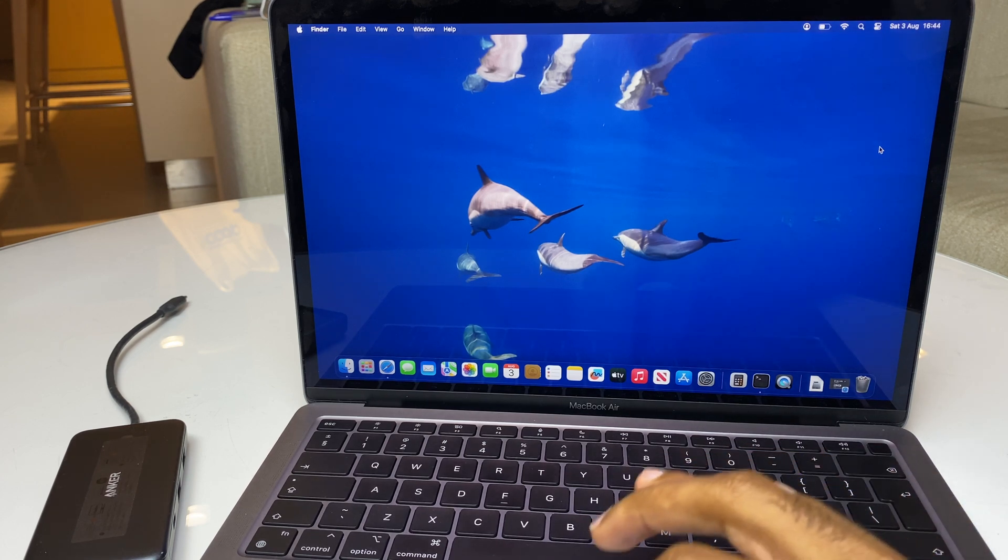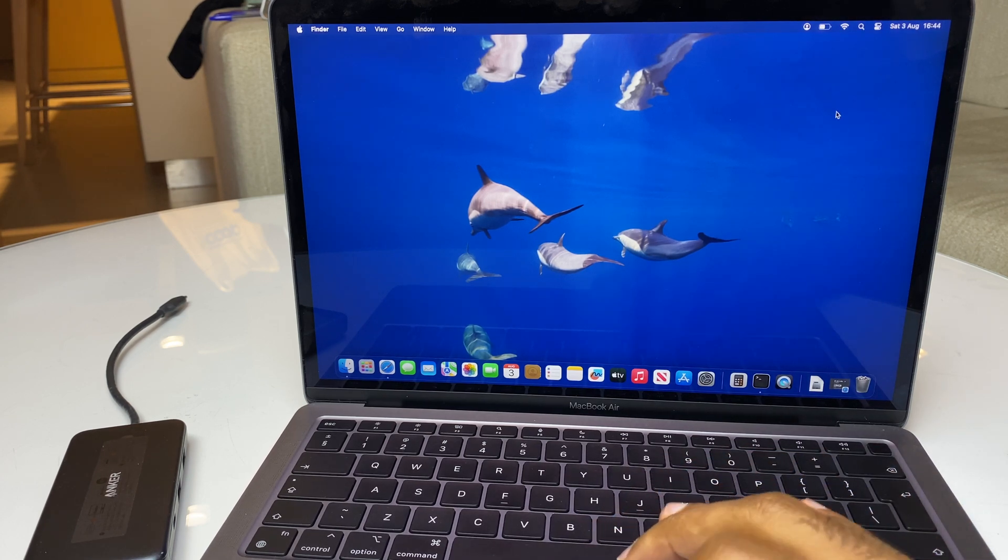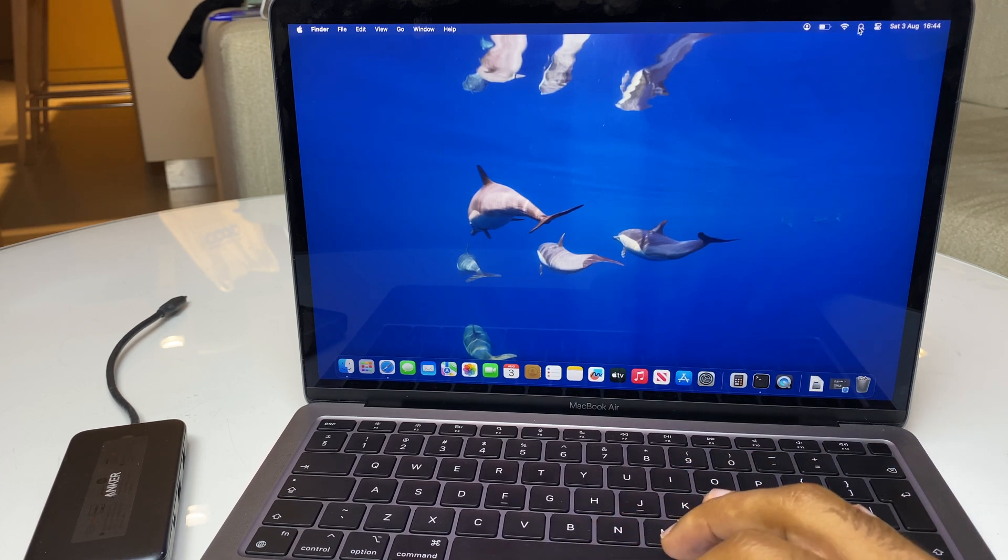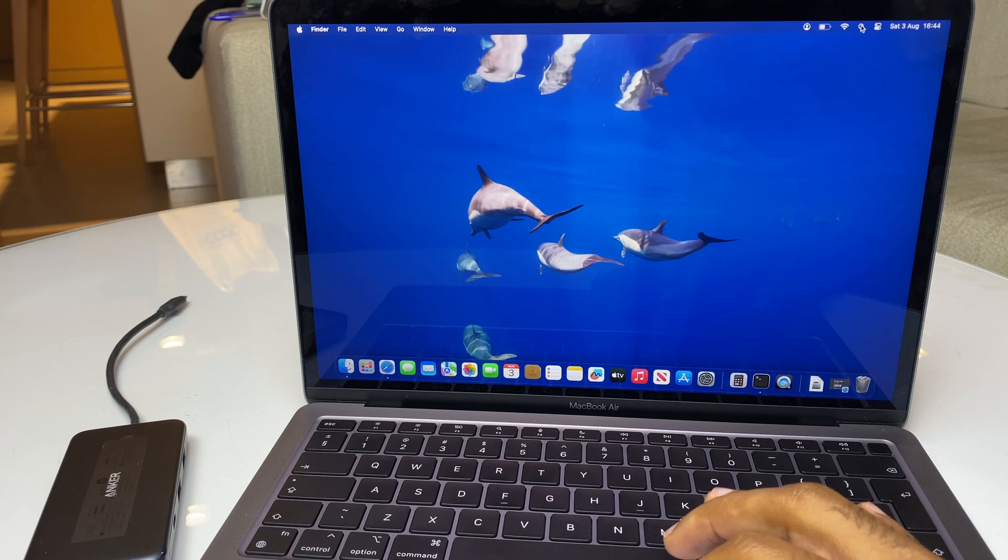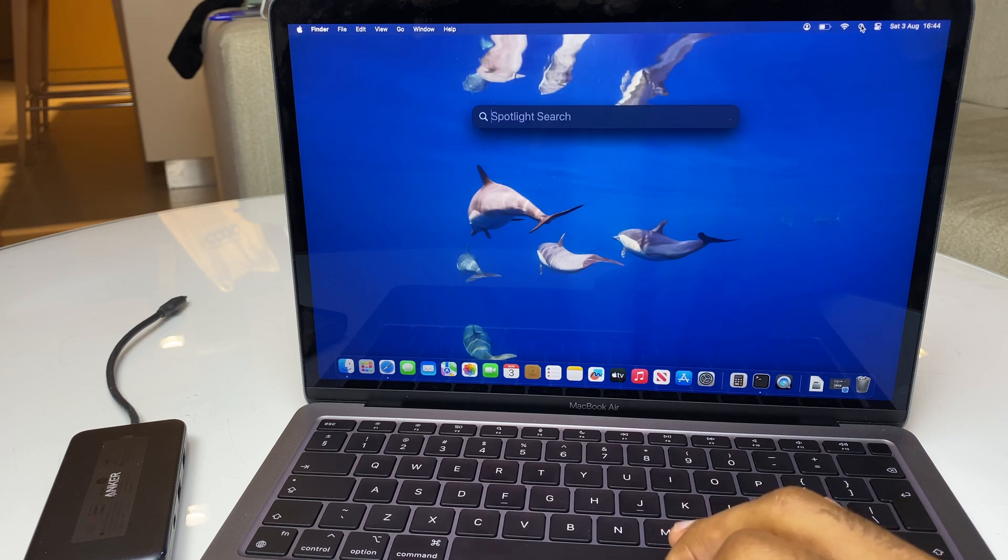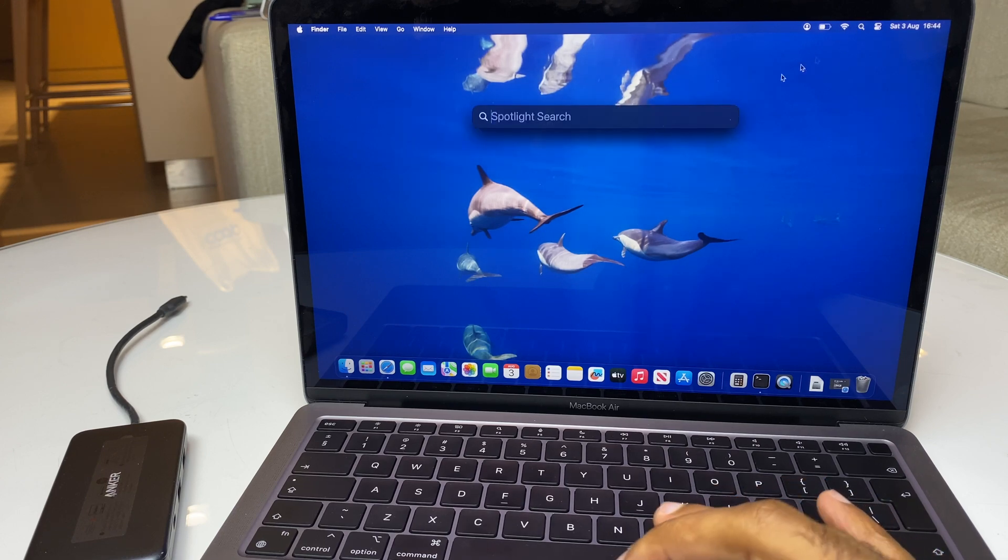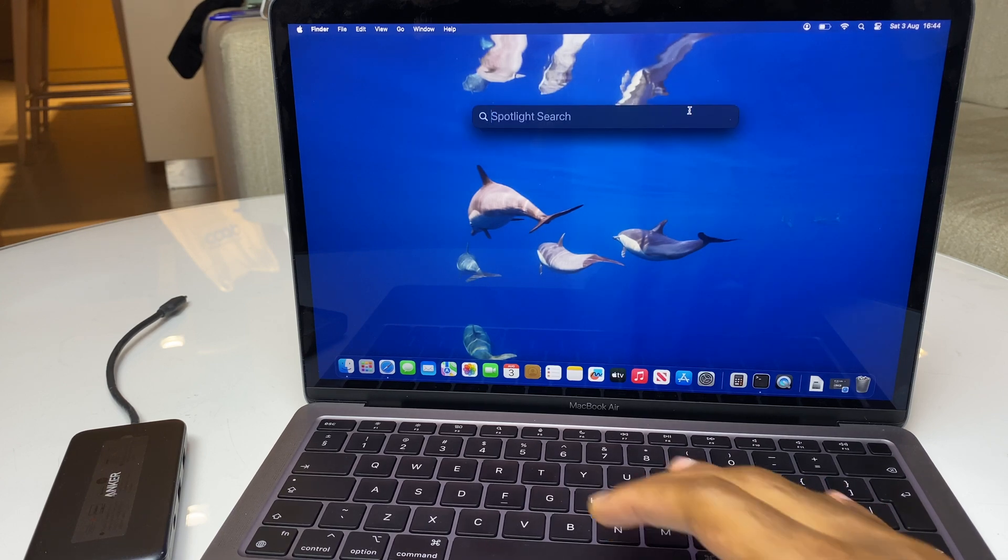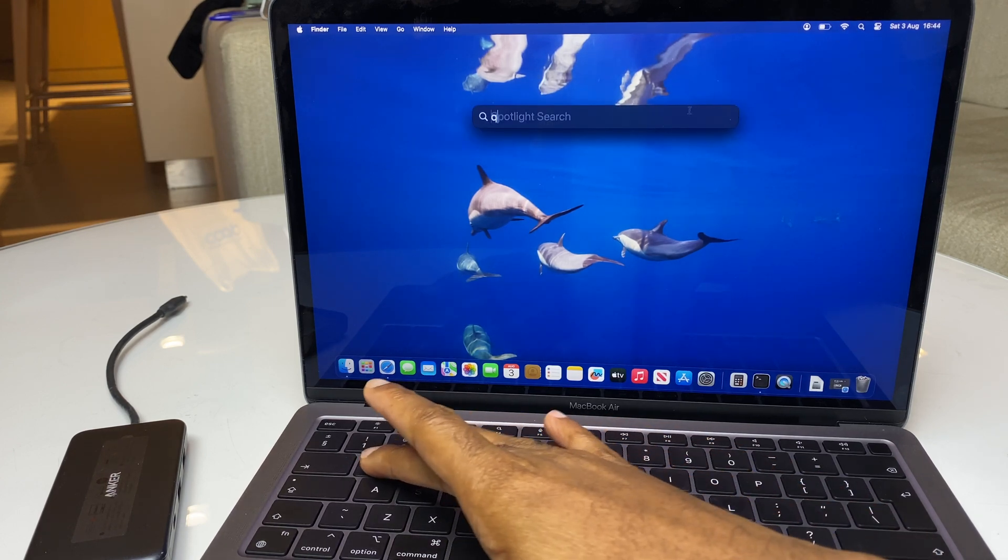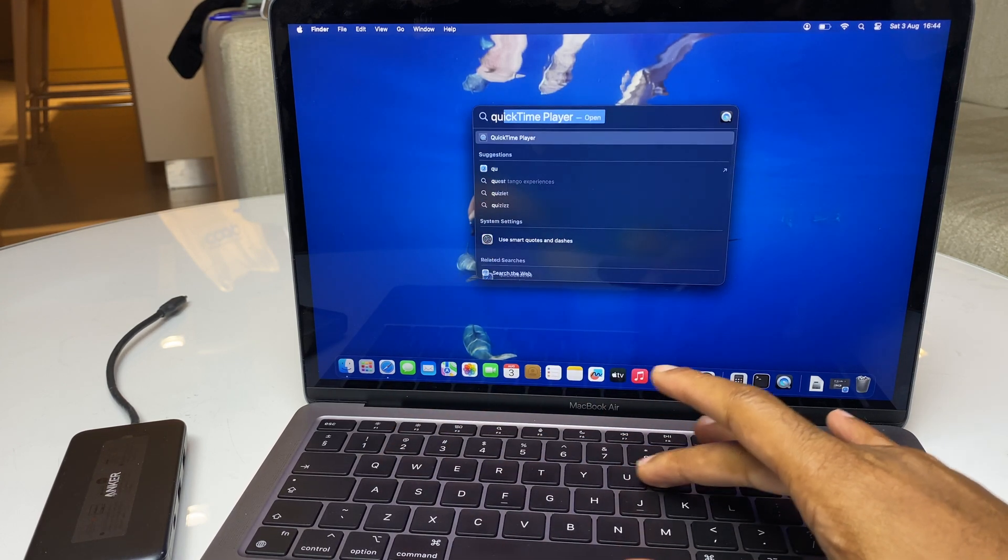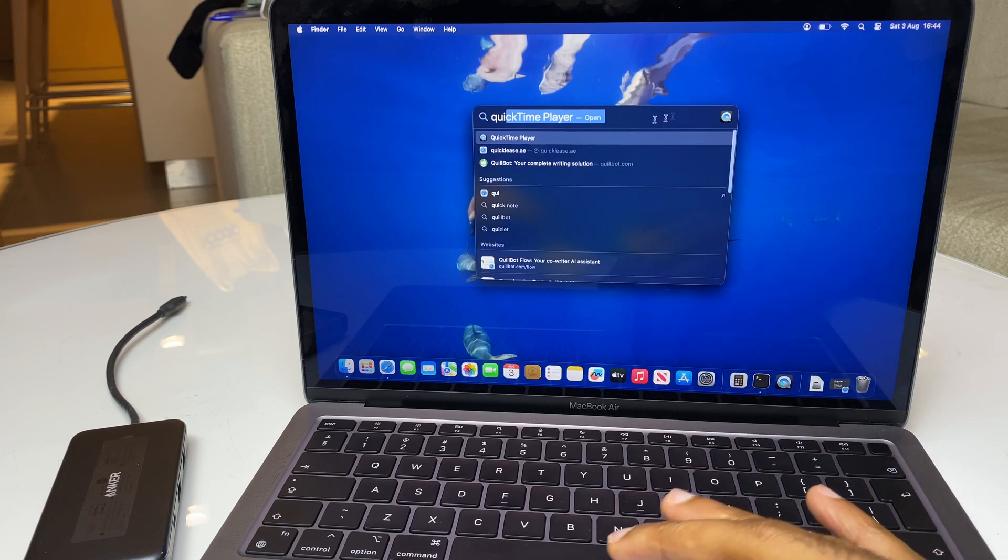Right, let's get started. Grab your cursor and head up to the search button. In Spotlight Search, type in quick for QuickTime Player.